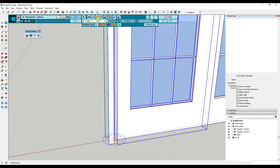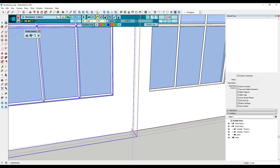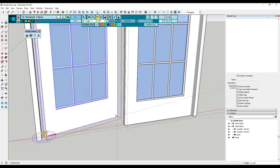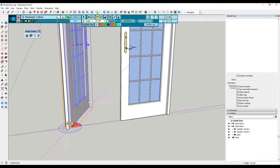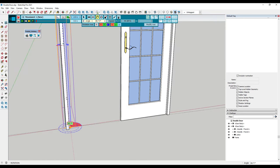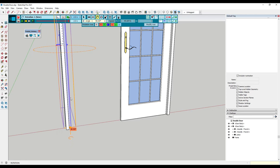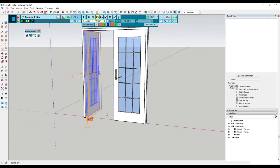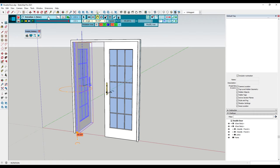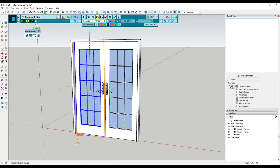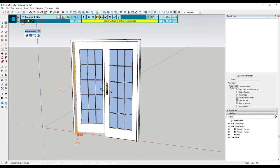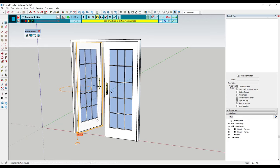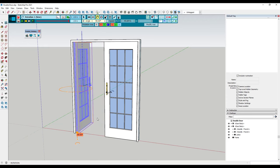We want to move our mouse over and click a point right here. Then we're going to set this to 90 degrees — you can type in a value of 90 and hit the Enter key. What we've done is created an animation of our door opening. If you drag this to the right and click play, you can see how our door is going to open.